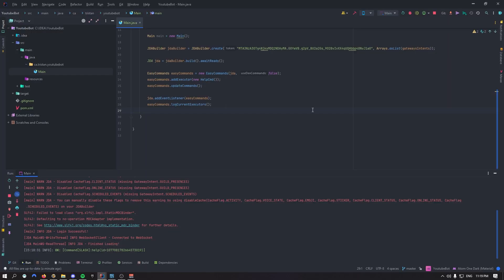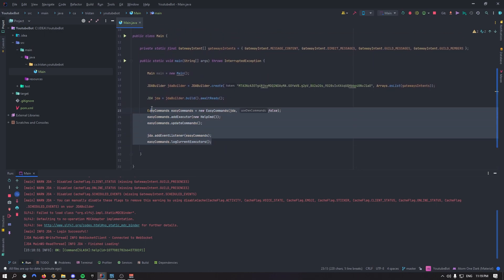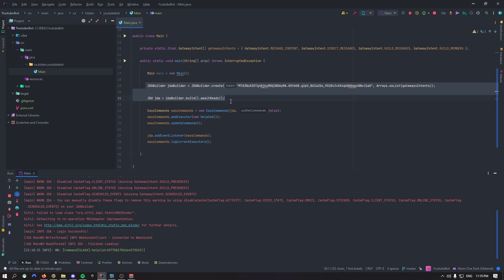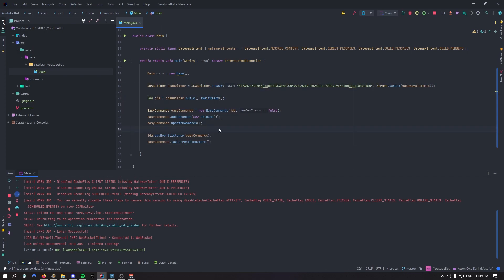Alright everyone, that was pretty much it for this short YouTube video. As you can see, we've set up Easy Commands and we've also set up the bot — we've set up everything basically. In the next video, we'll set up some custom commands and start using Easy Commands a bit more. But hey guys, that was it for this video. I hope you enjoyed it. Keep coding. See ya.